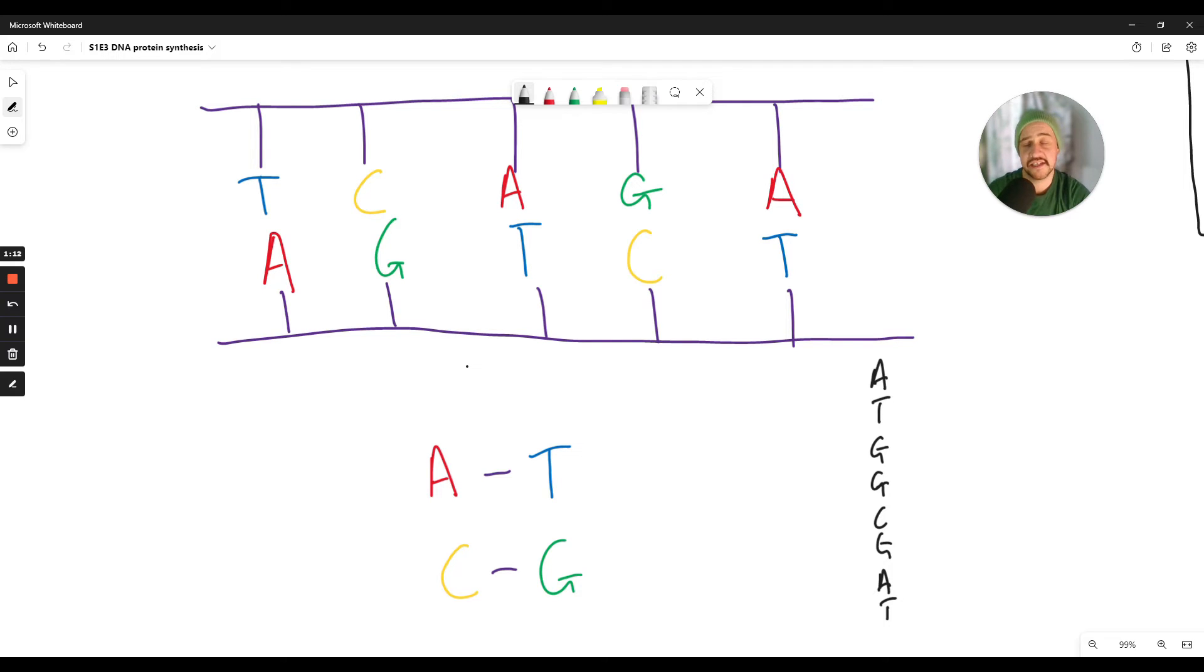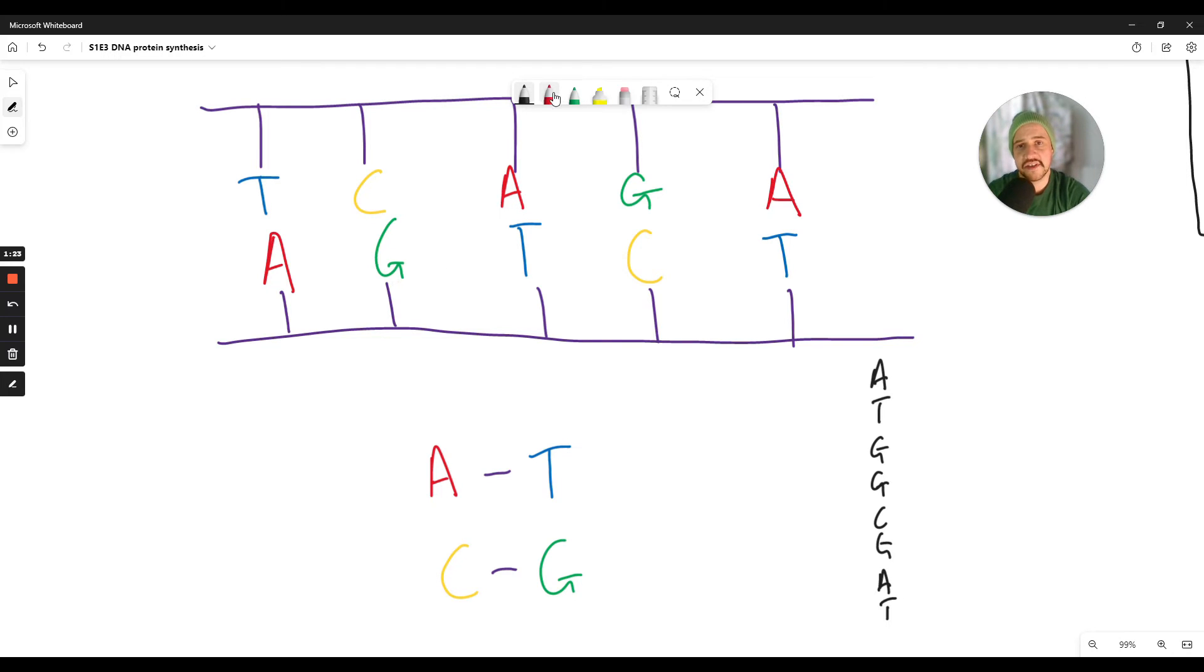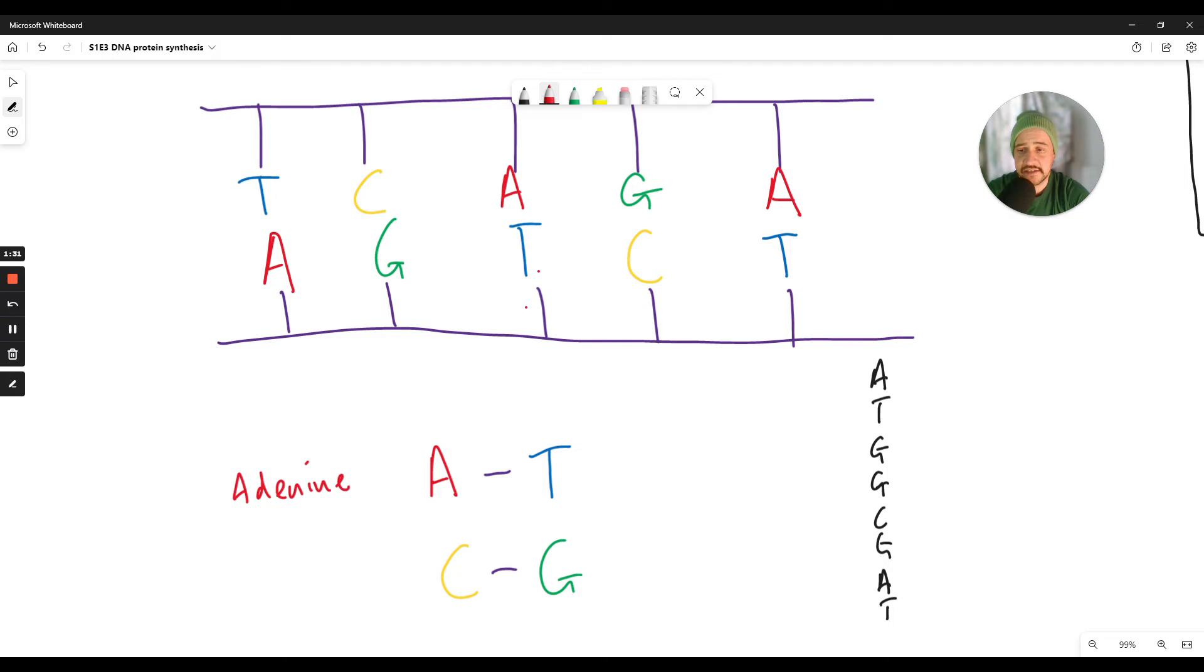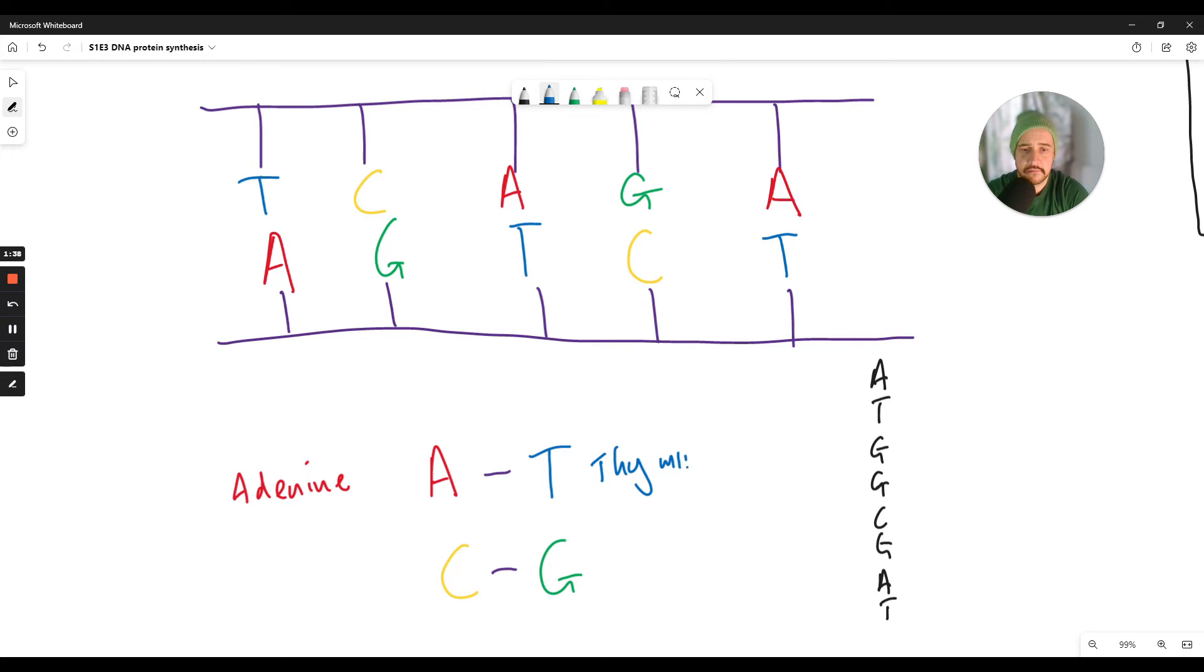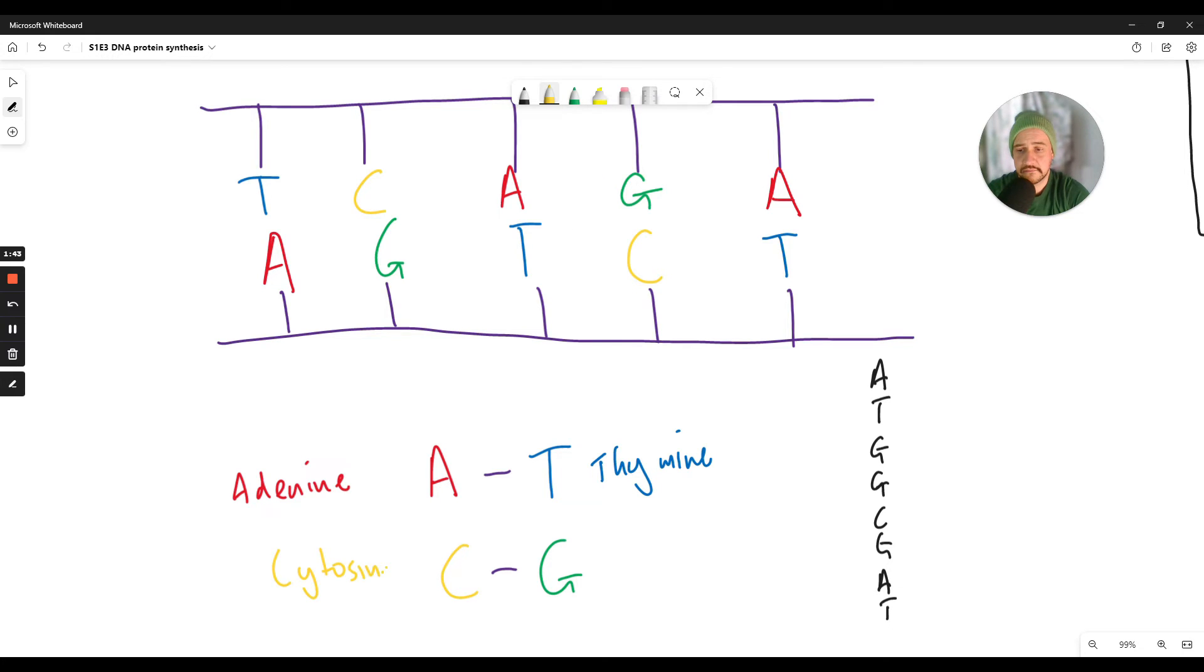Now for your national fives, not only do you need to know the letters and how they complementary bind to each other, you also need to know the names of the molecules. So let's go ahead and label up our diagram with those names. So A stands for adenine and adenine always binds to thymine. C stands for cytosine and cytosine always binds to guanine.